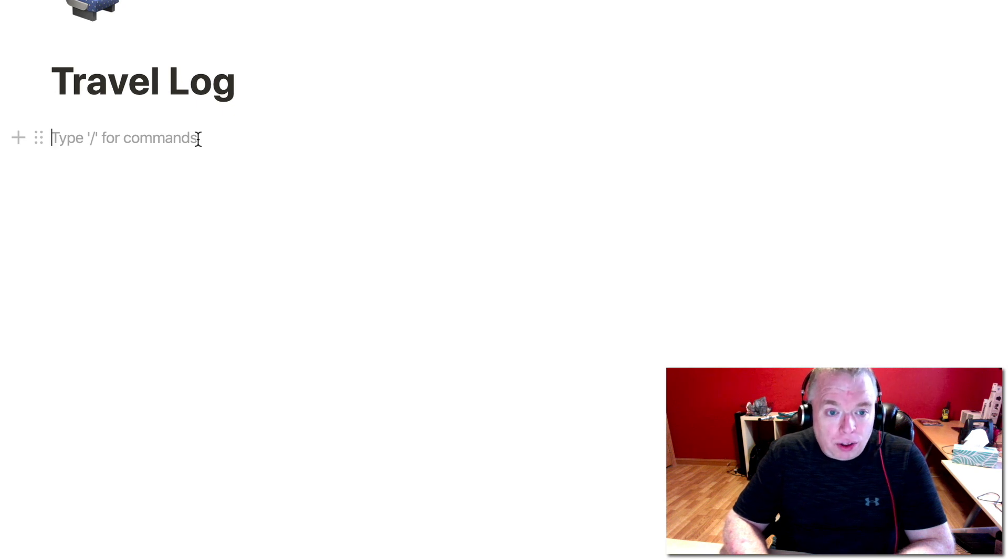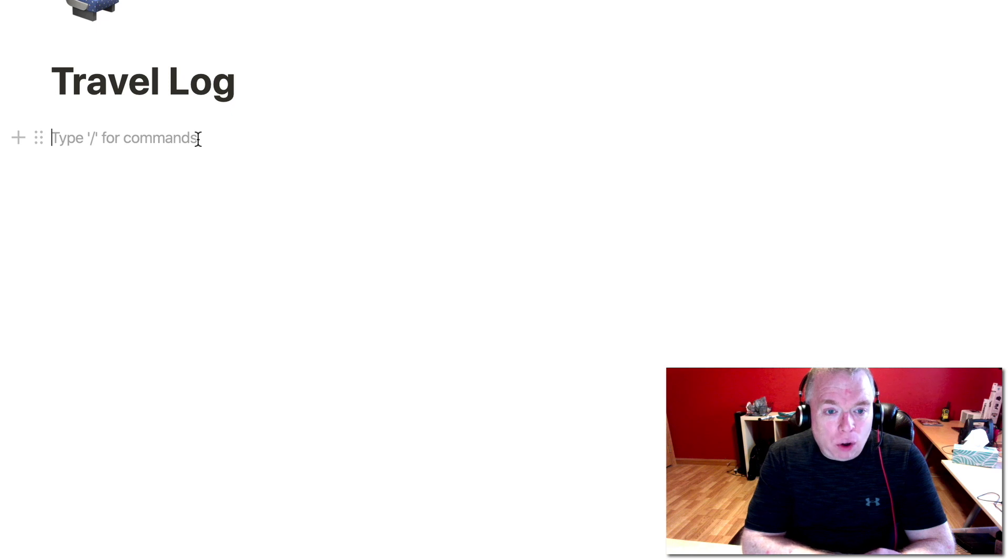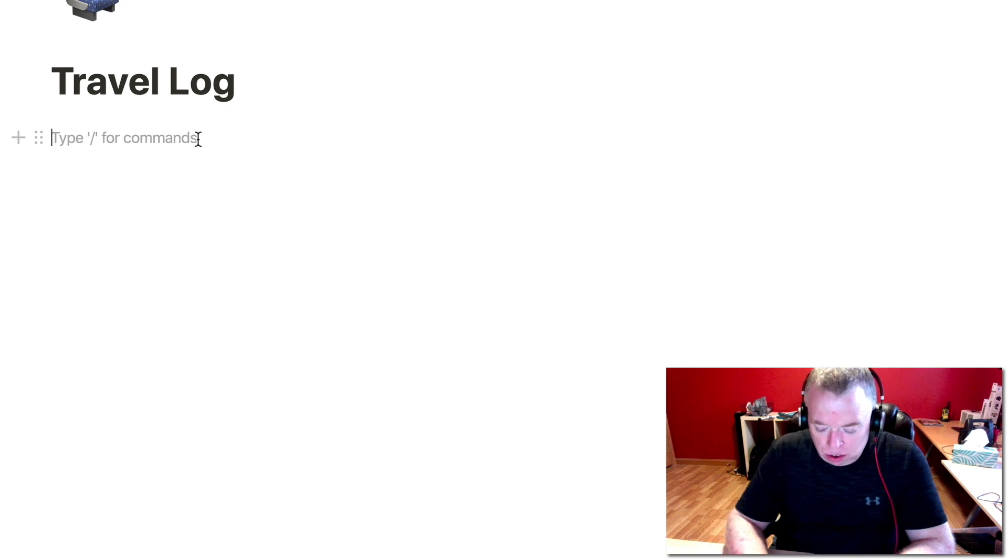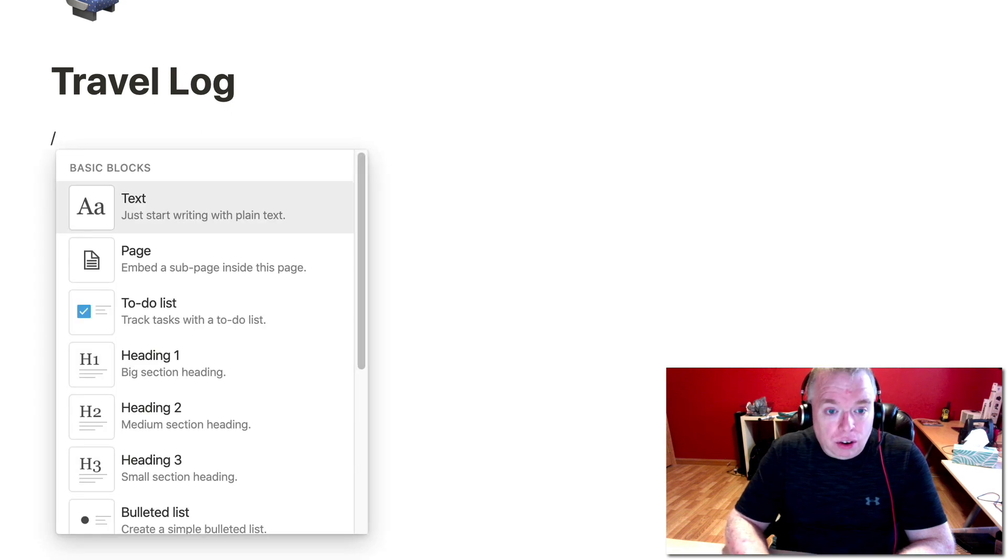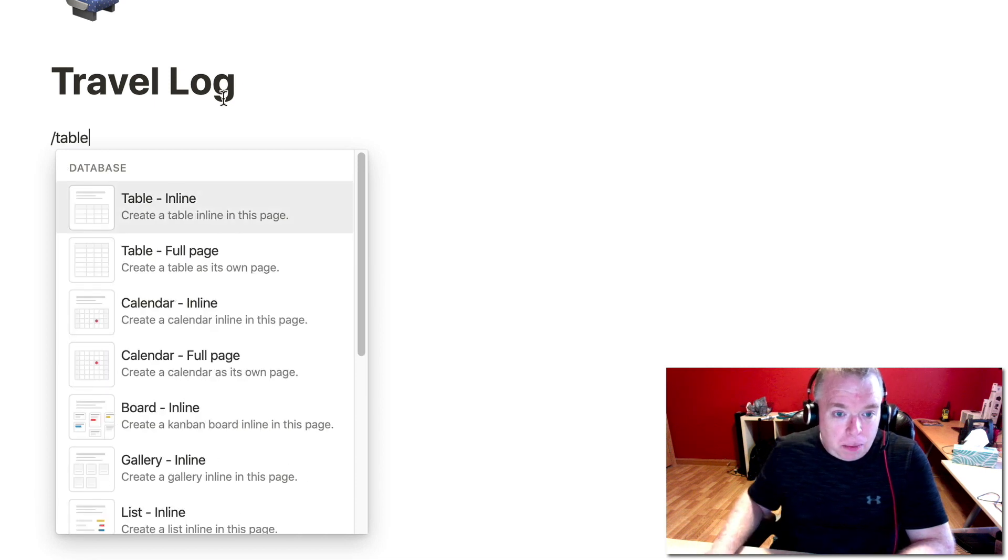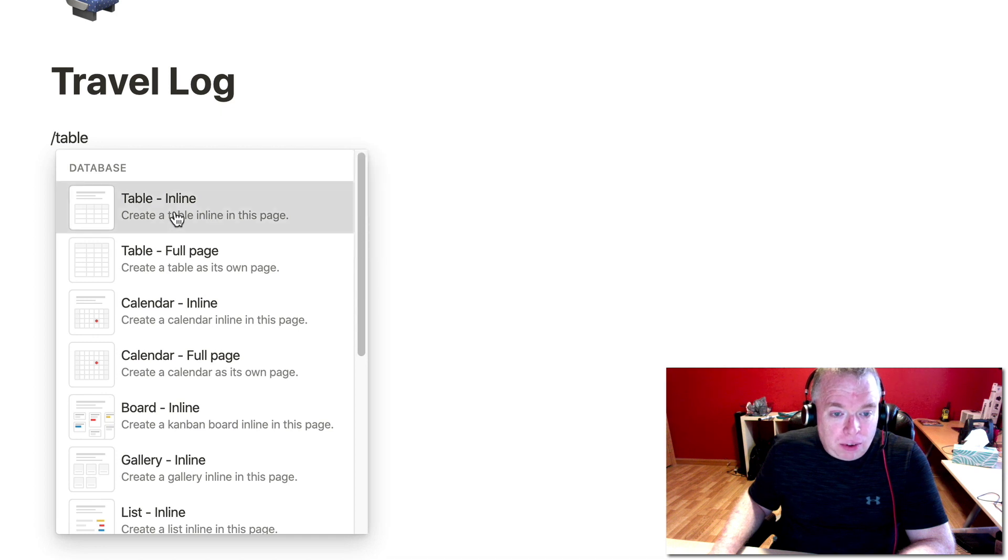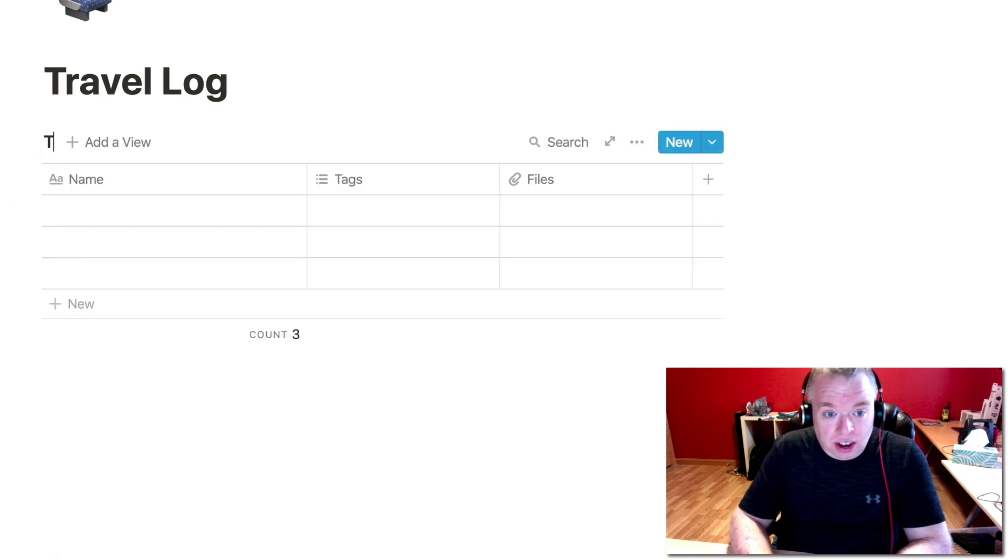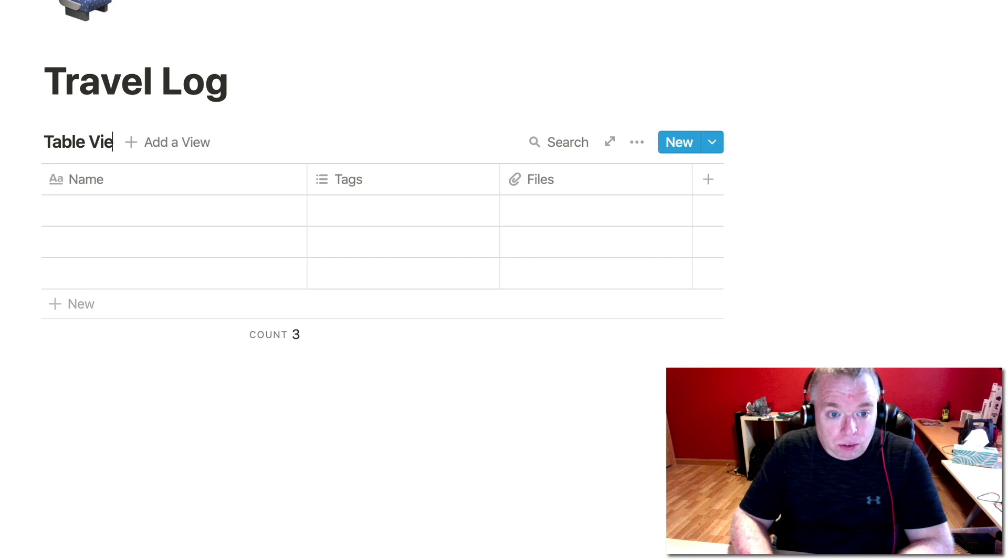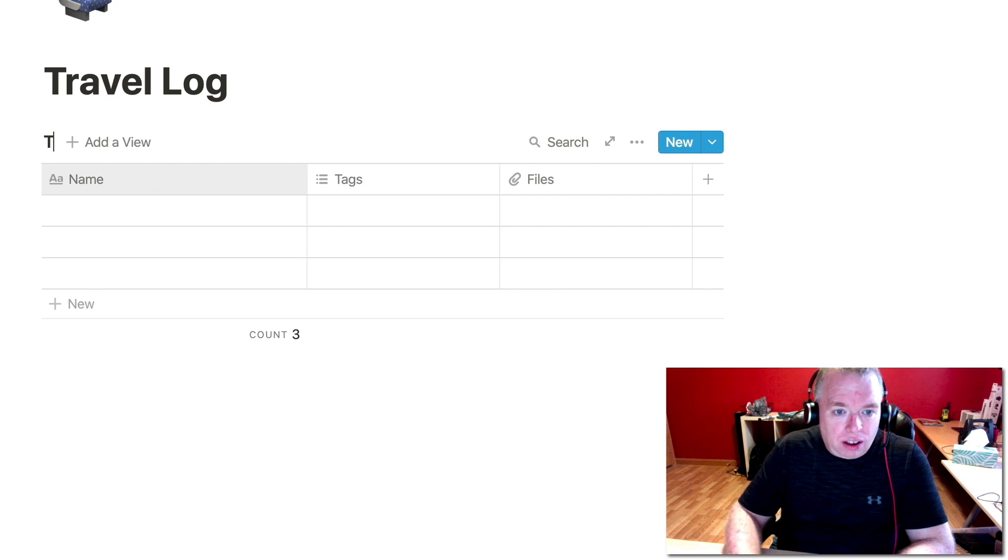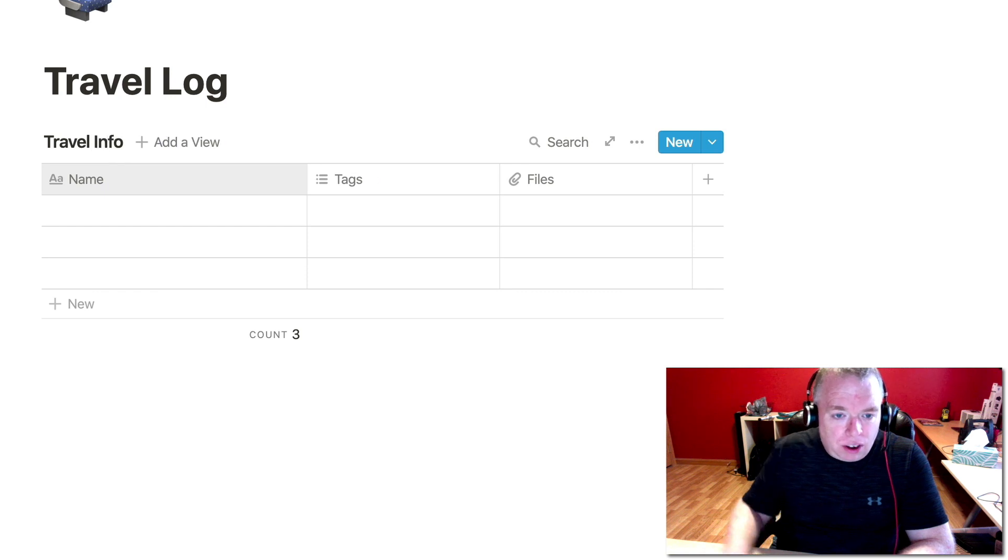I actually want to have a sort of a table that has all the trips in it. And then what I'm going to do is I'm going to create a page for each trip using a template. So first thing I'm going to do is create the table by typing table with the slash in front of it. It brings up the context menu. I'm going to choose an inline table because I want it to be on this particular page. Let's do travel info.